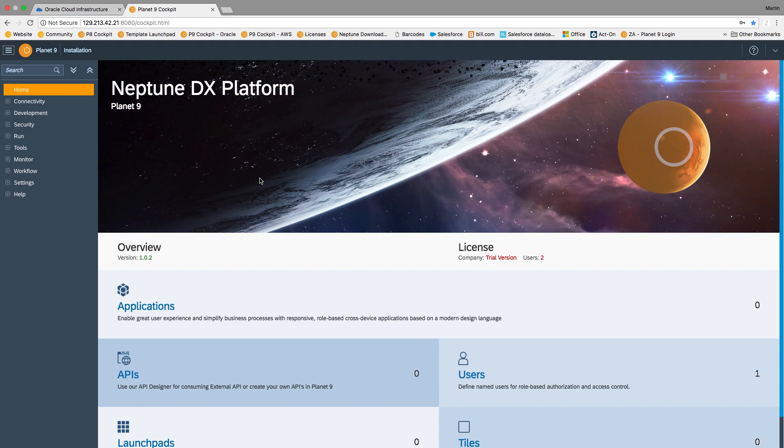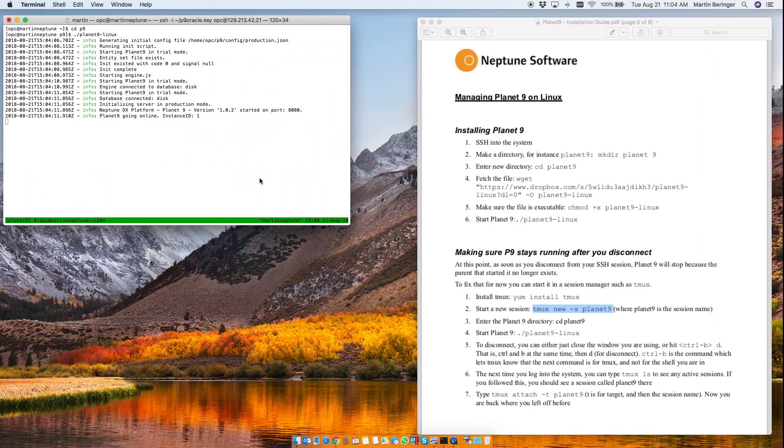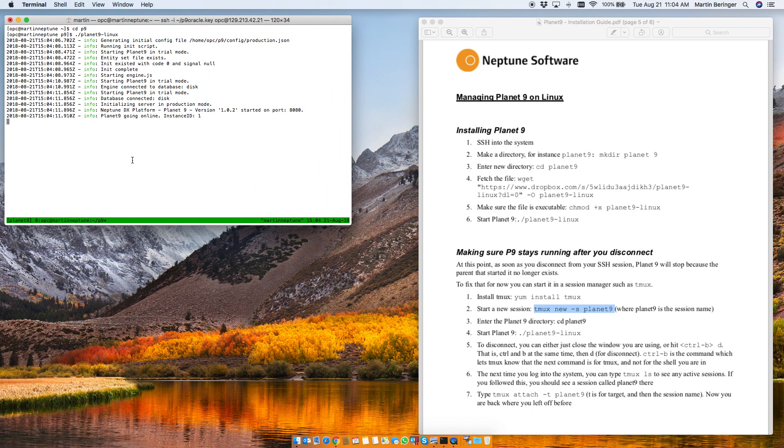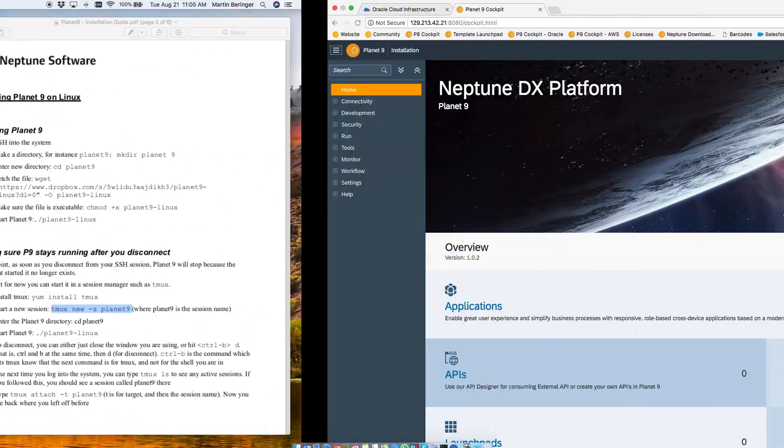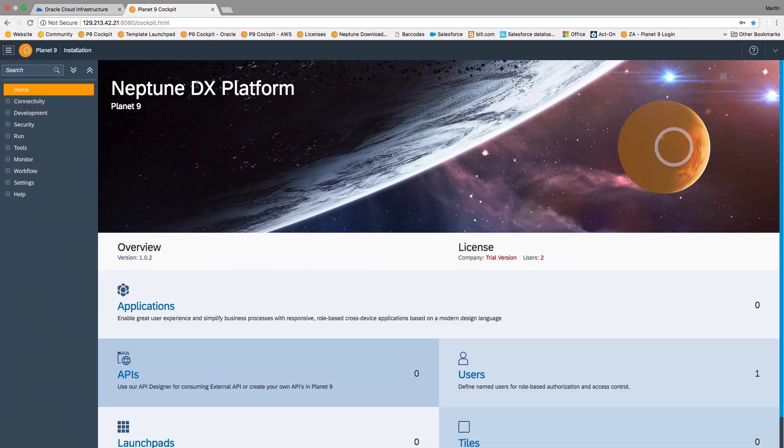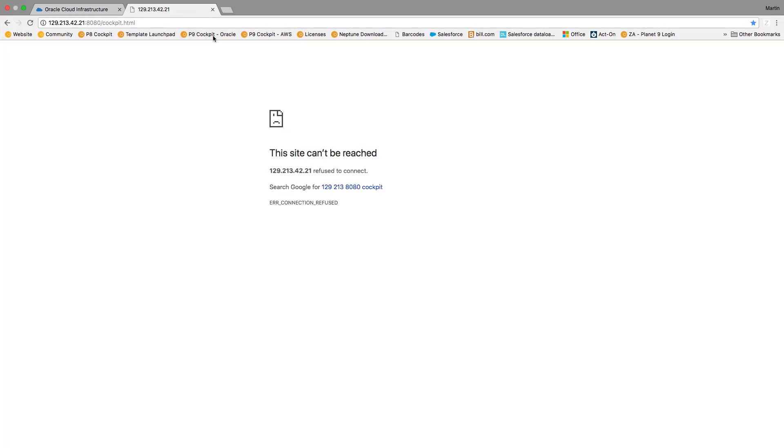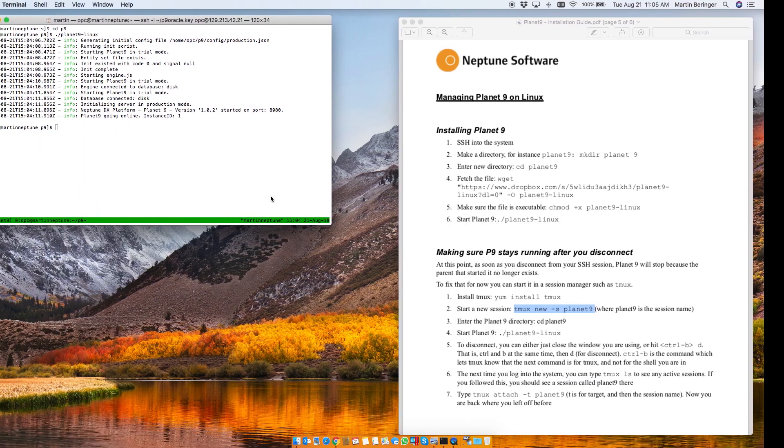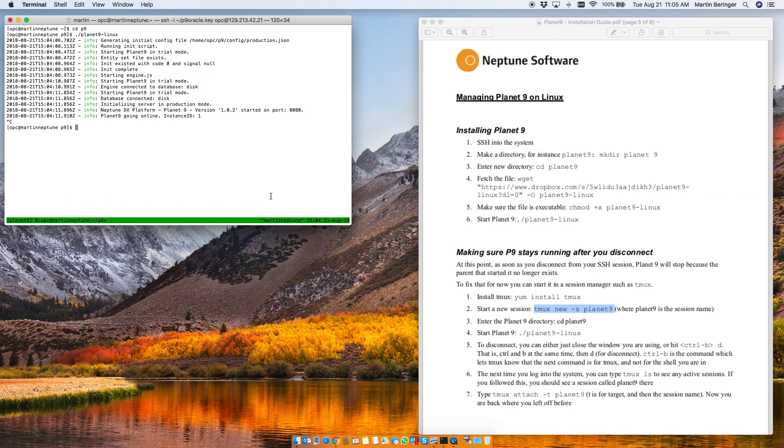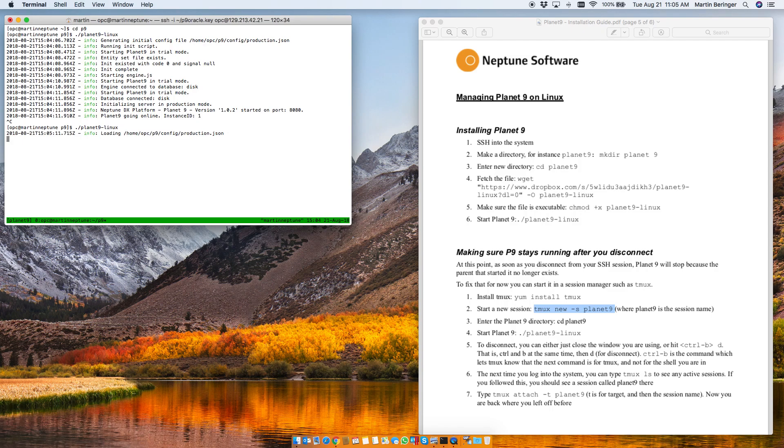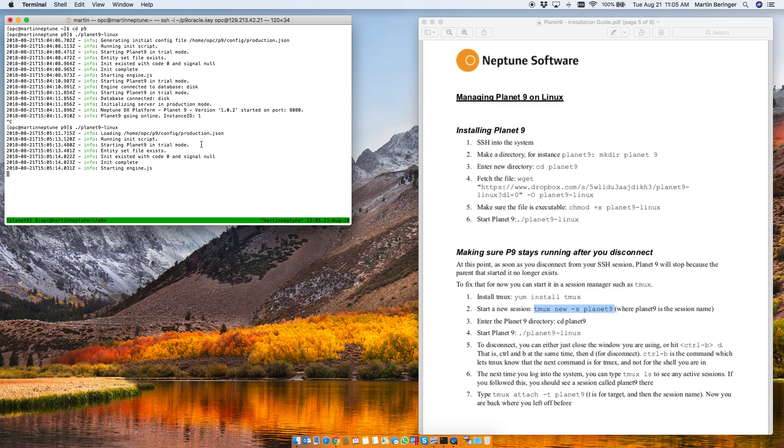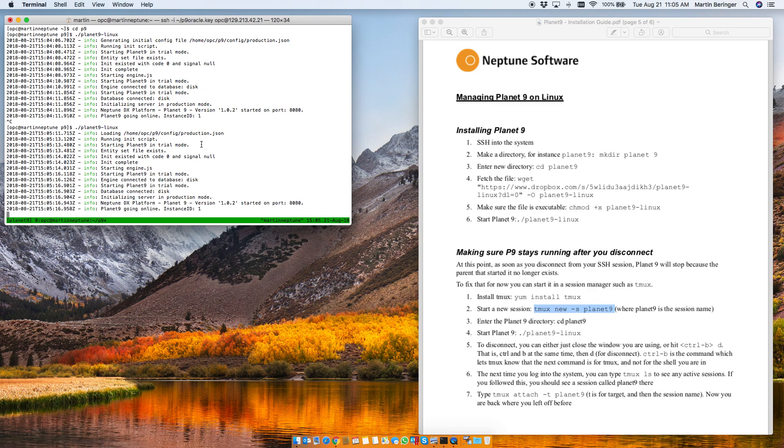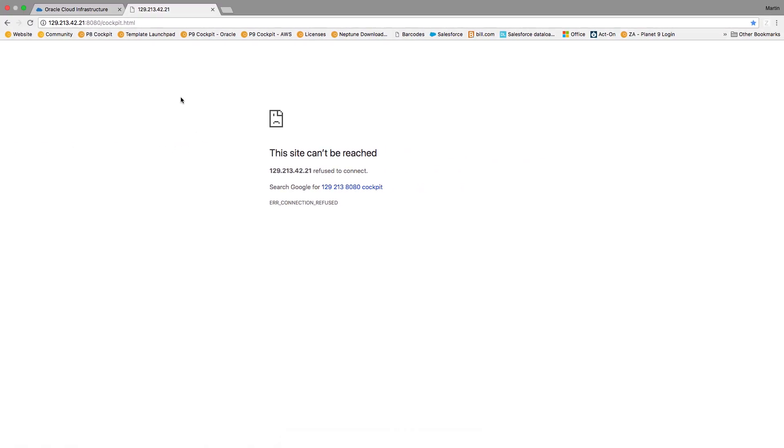But this is now running and of course let's go ahead and prove to you it's running. So once we stop this right here and we try to go back in here once again it says it cannot be reached. And once we launch it again and it starts back up we are good to go.